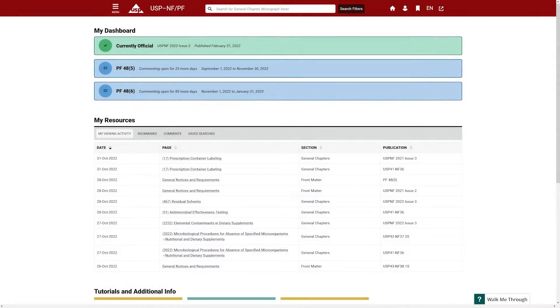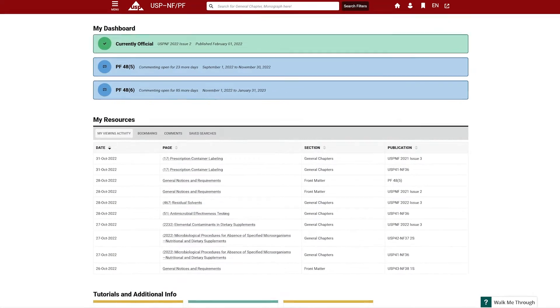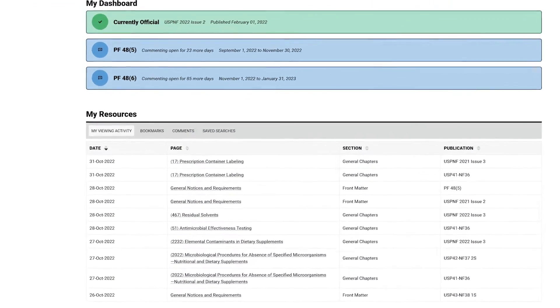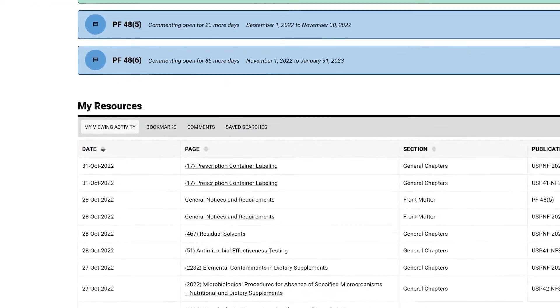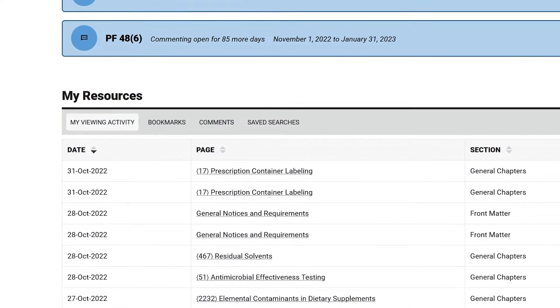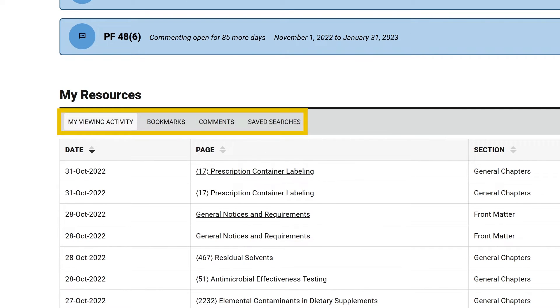After you log in, you are presented with a dashboard, a personalized homepage for each user. My Resources displays viewing activity, bookmarks, comments, and saved searches unique to you.